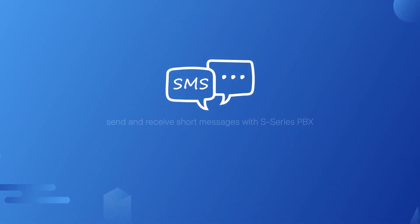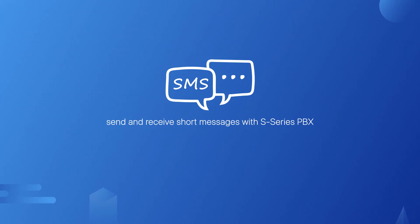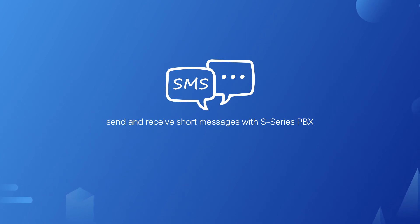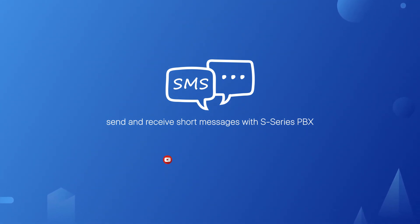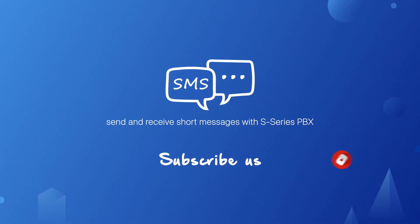Alright guys, in this episode, we've learned how to send and receive short messages with S-series PBX. Hope you guys enjoyed this video, and don't forget to have a try on your PBX. Please leave us your comment down below, and of course, subscribe us. I will see you guys in the next one.